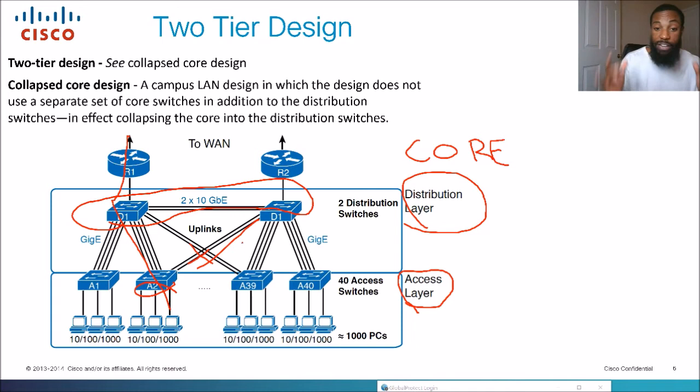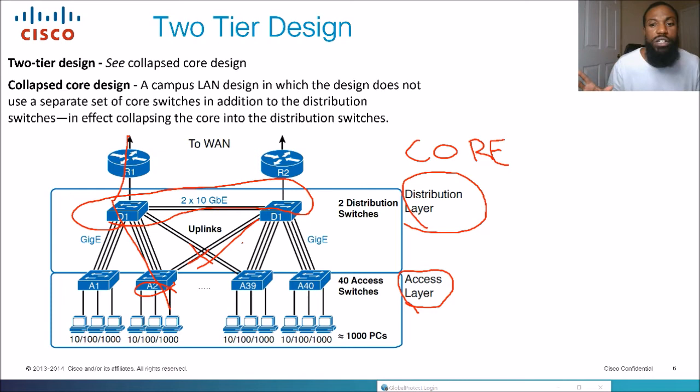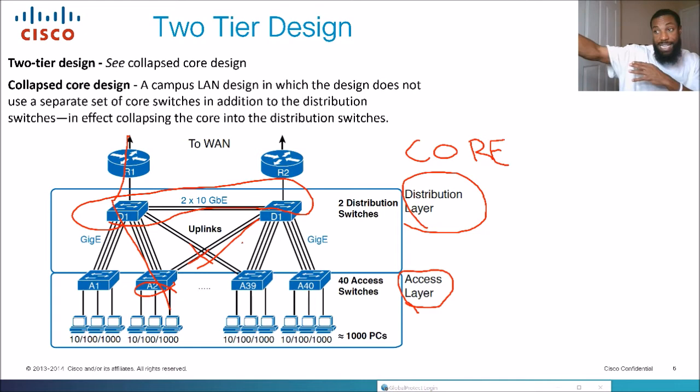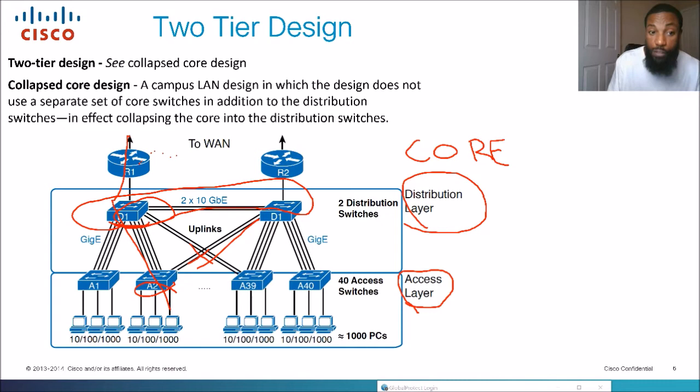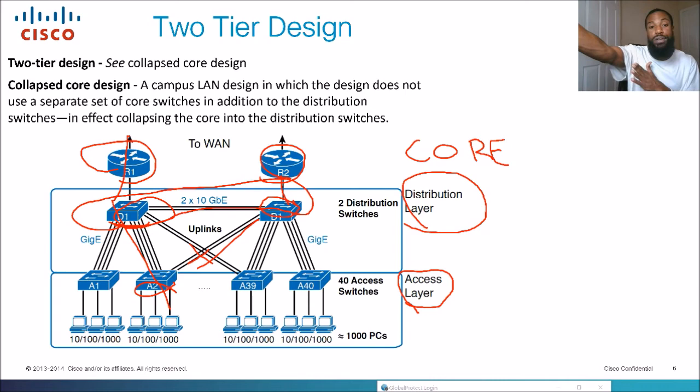The two-tier design is used for smaller designs, not ones that span a whole city — typically something like one building where you don't really need a core switch. The distribution layer takes you out to the internet because distribution switches can also handle Layer 3 routing, not just Layer 2 switching. You might keep access switches as Layer 2 and give them a default route to the router, which takes traffic out to the internet.